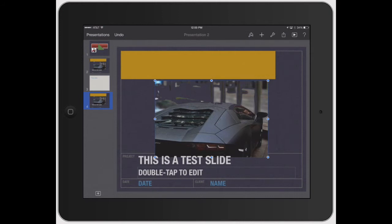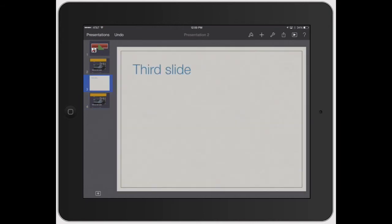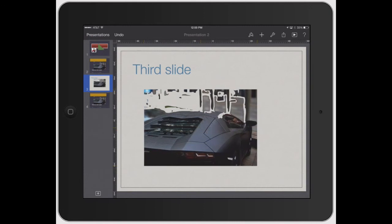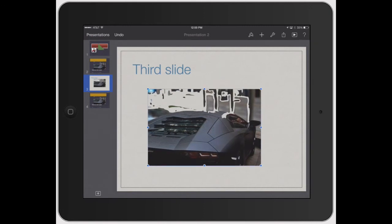Then tap pretty much anywhere. You can bring it to this slide, tap it, and it brings up paste. You're good to go.